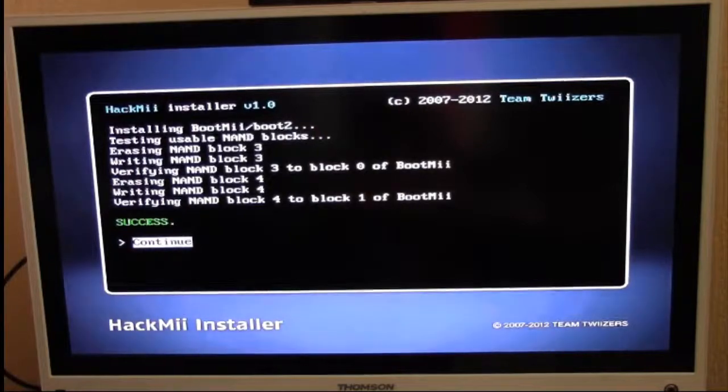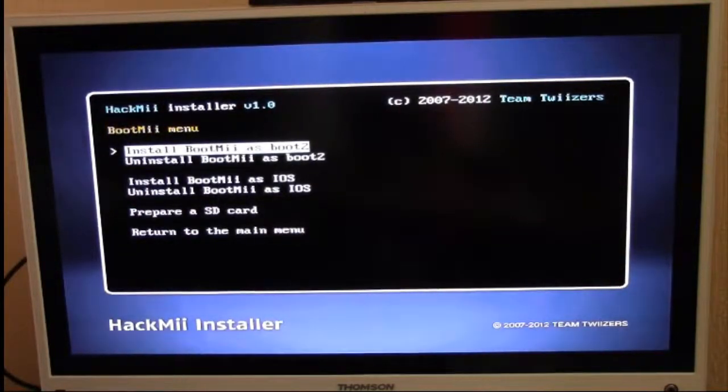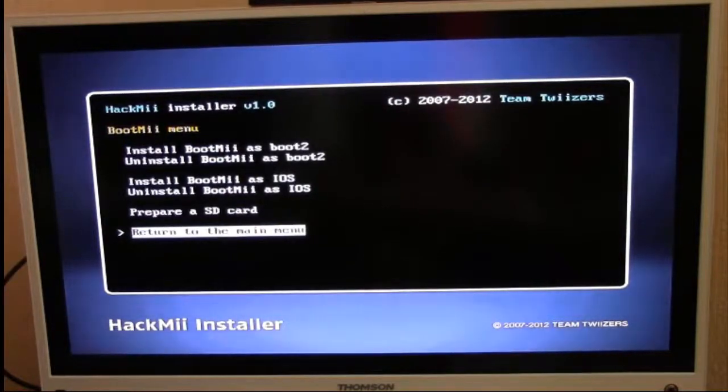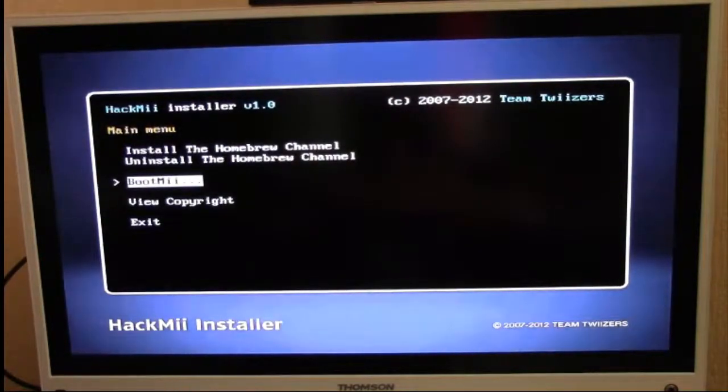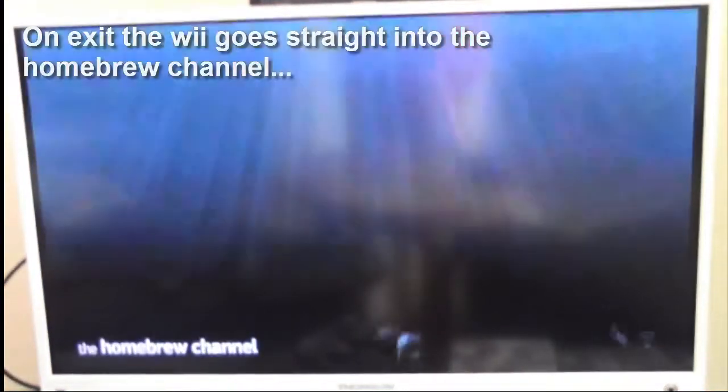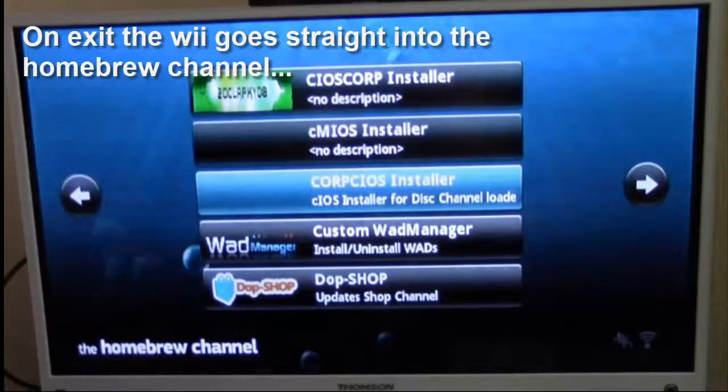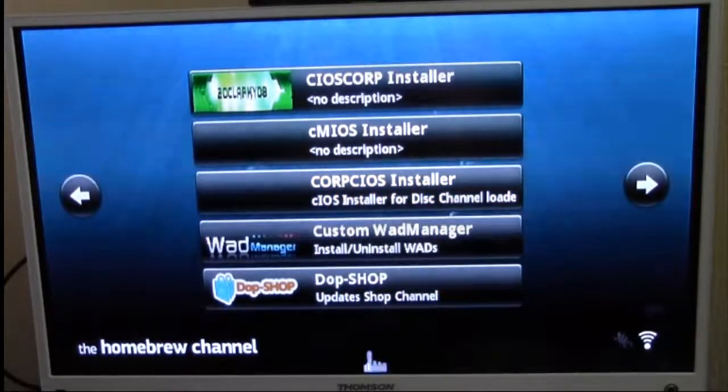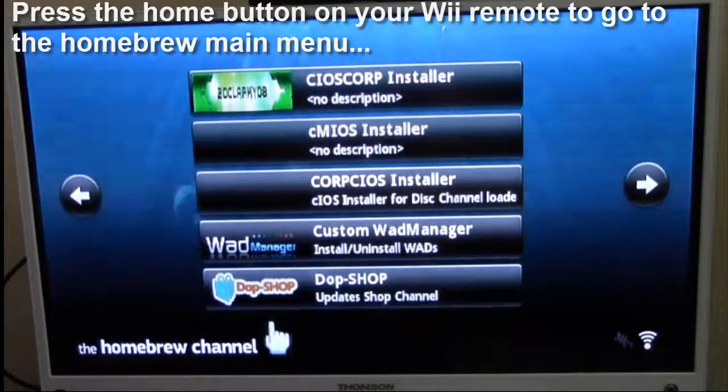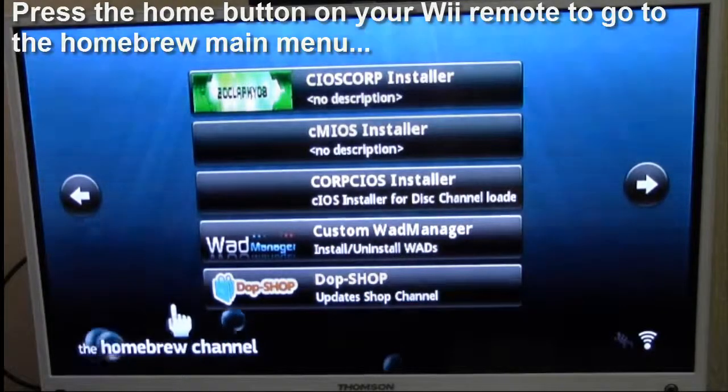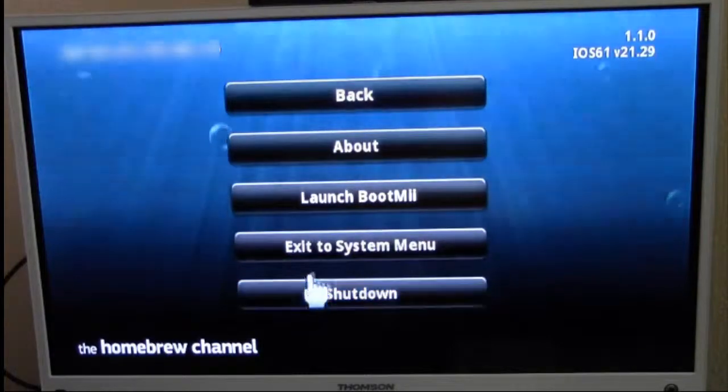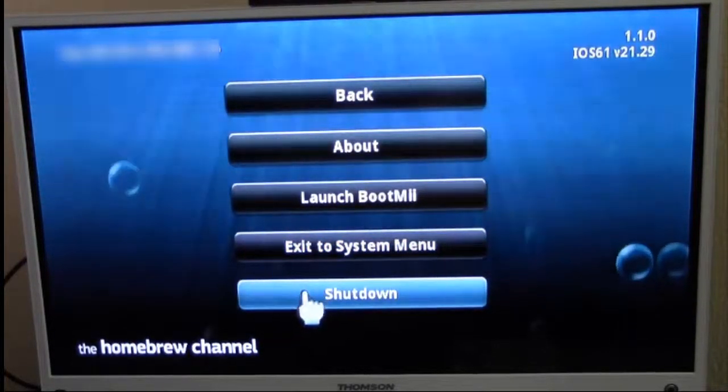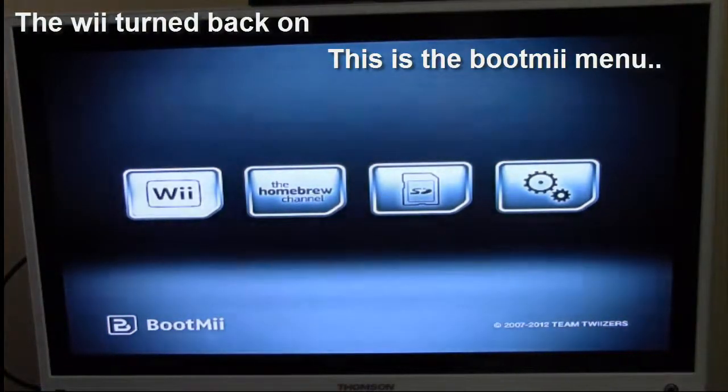Success! Hit continue. I'm going to give you a quick demo of what BootMii looks like by restarting my Wii. I'm just going to exit. It will boot back into the Homebrew Channel, but I'm going to shut down the Wii so I can show you BootMii.